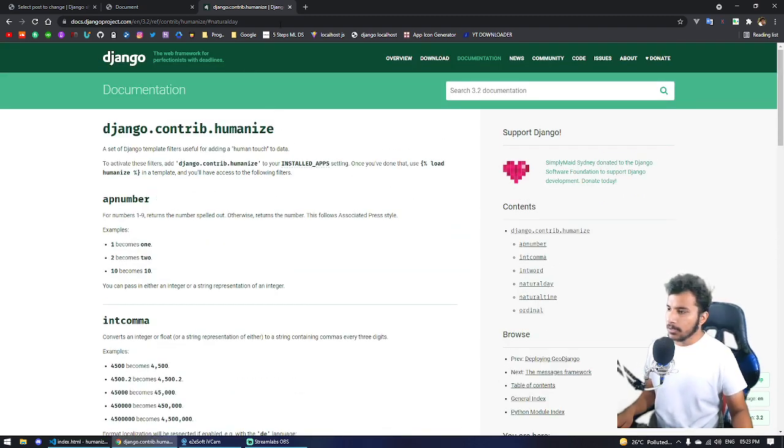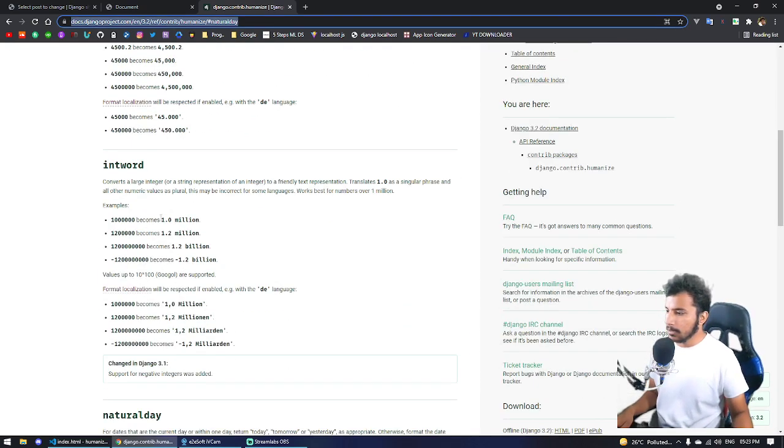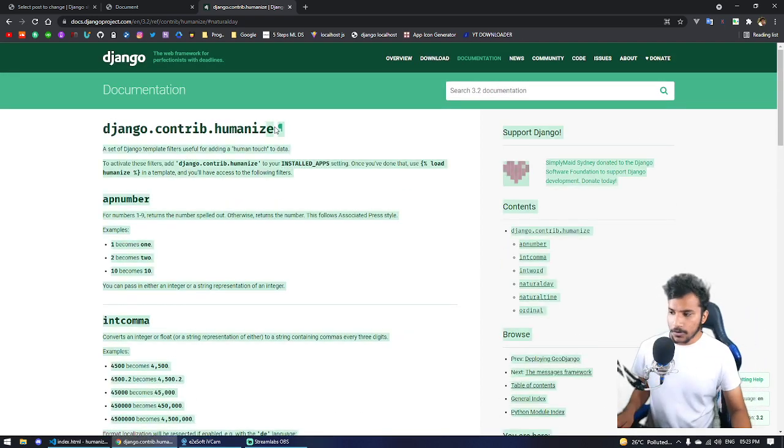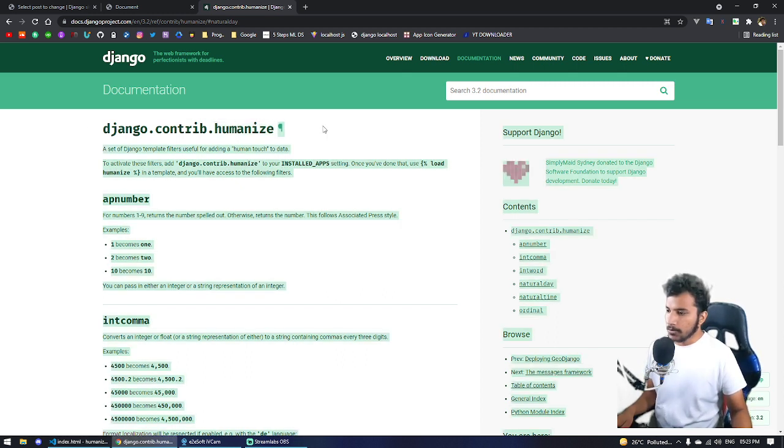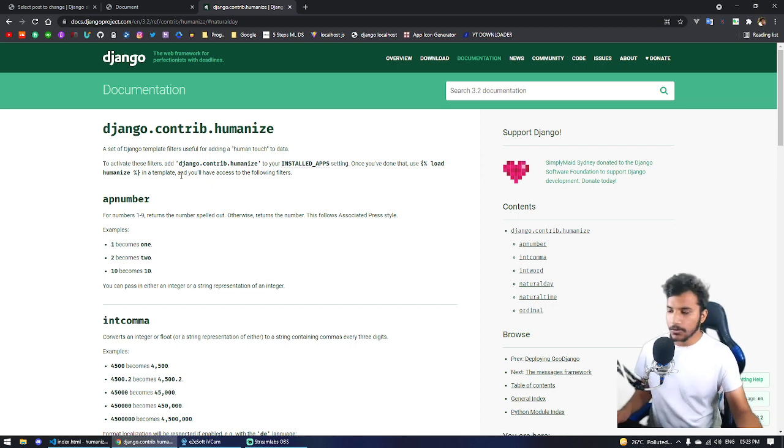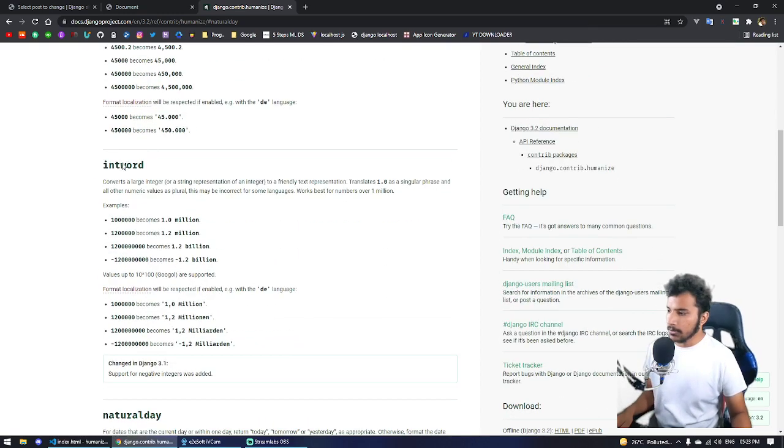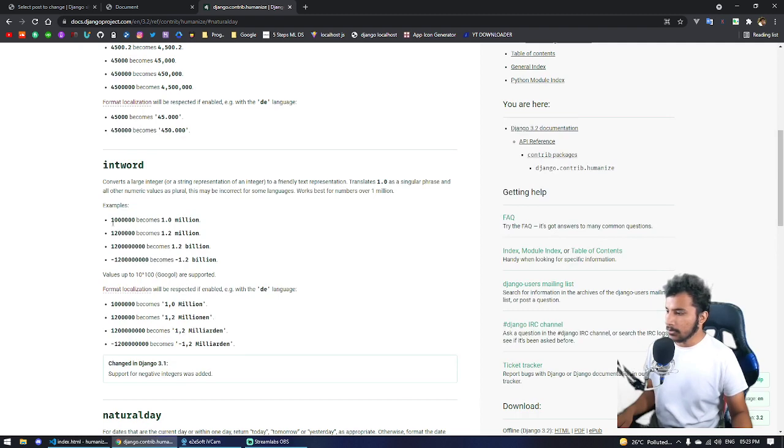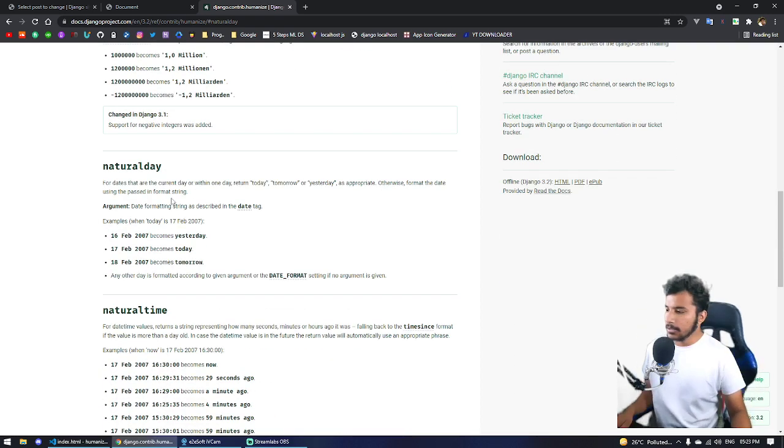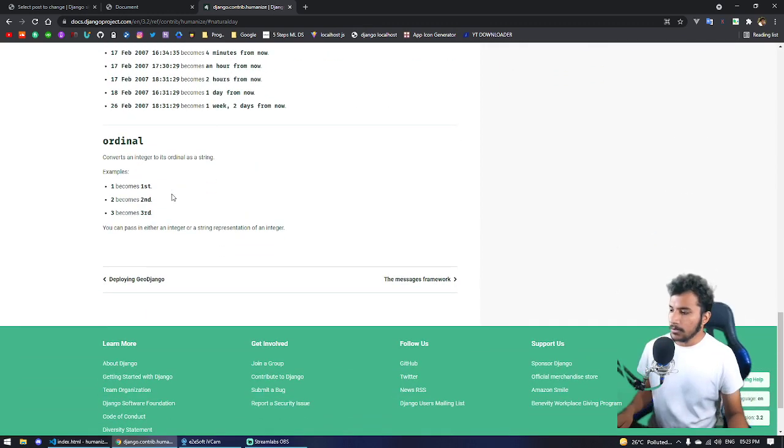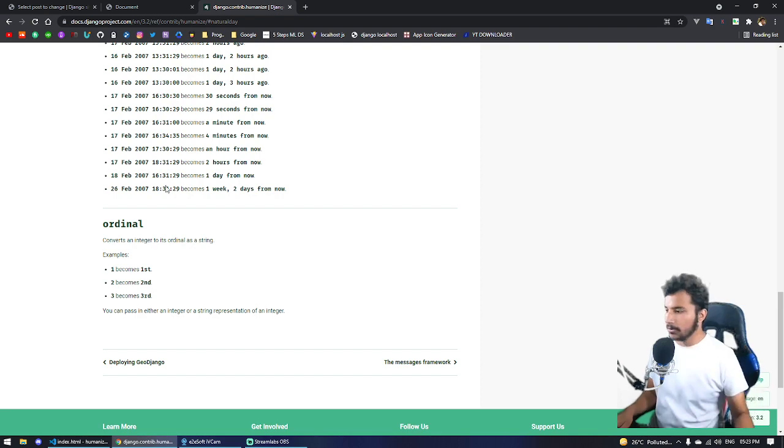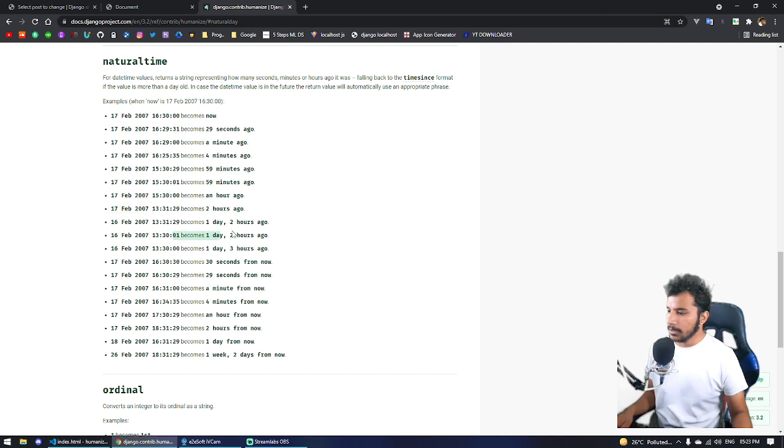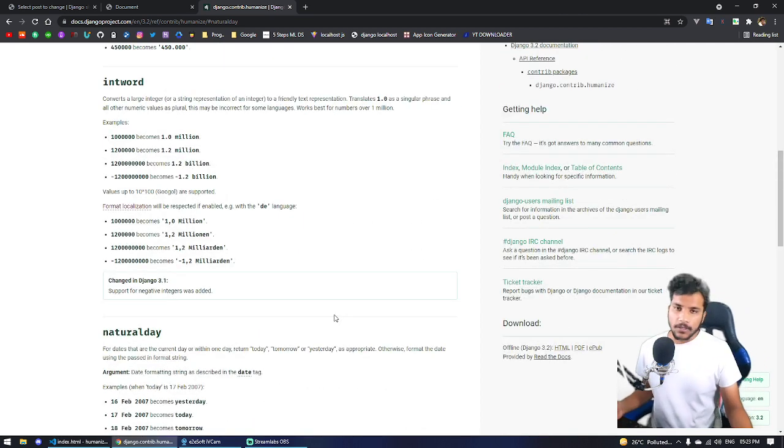You can come to this documentation and read about more of them. To get started, all you have to do is copy this and paste it in your installed apps, and paste this in your template wherever you're going to use these filters. This can be used on numbers - intcomma can be used on numbers, intword can also be used on numbers so the number will become 'one million'. These are the filters you can use. Using these makes your website more readable, like natural time: 'one day', 'two days', 'one week', 'two days from now' - you can use all of these.